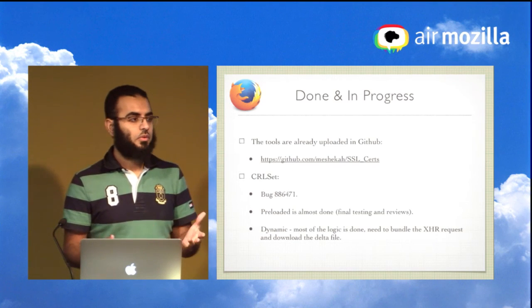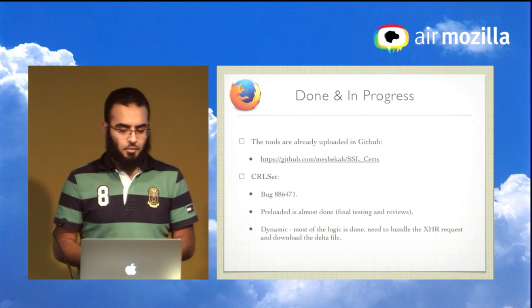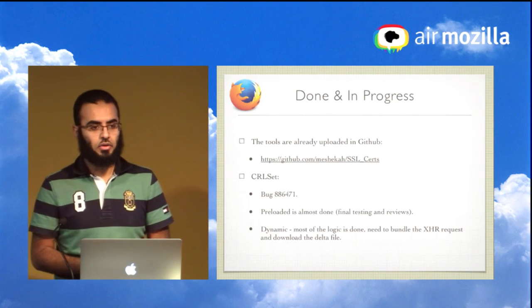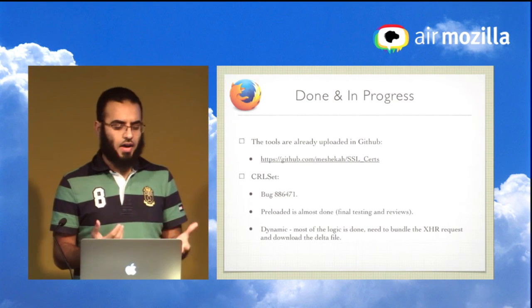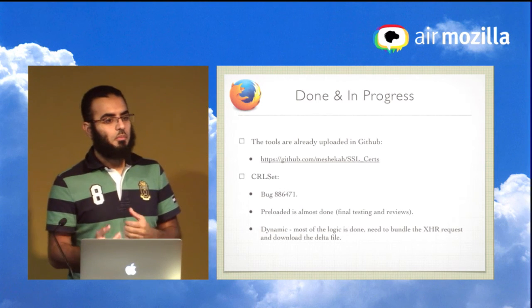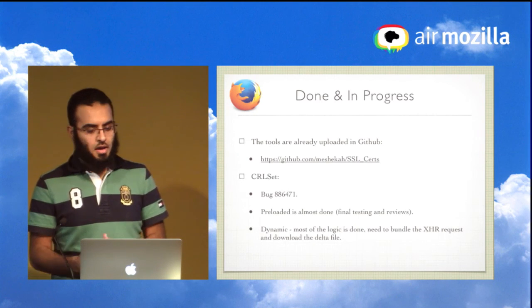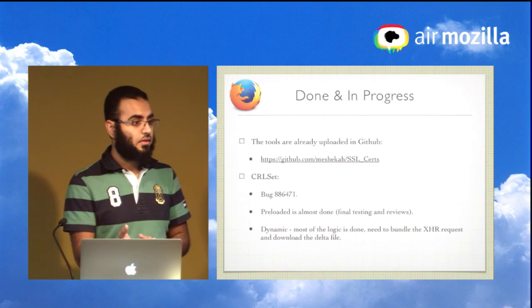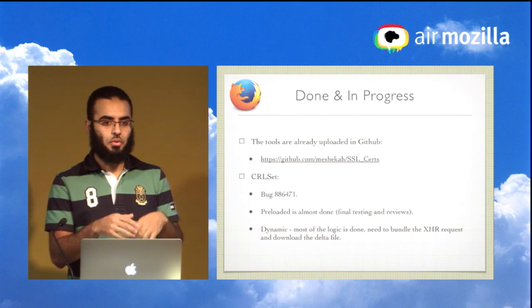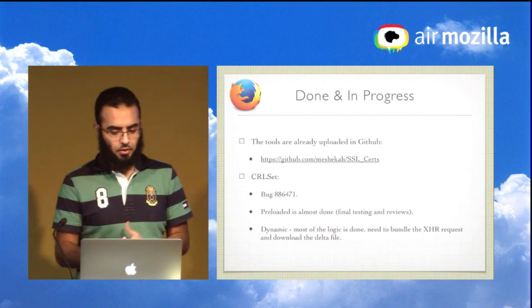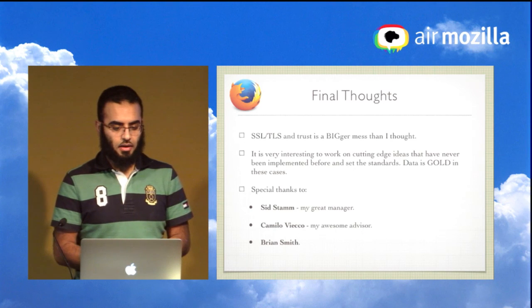The analysis tools I built are available on GitHub under Mozilla's open-source license for anyone to download, improve, and use. For the CRLSet itself, the pre-loaded set is in final testing and review. The dynamic CRLSet has most of the checking logic done, but work still remains for fetching the dynamic set from Mozilla's server and seamlessly pushing updates into Firefox releases.